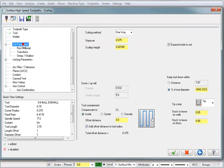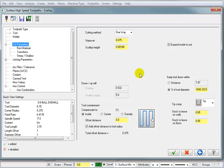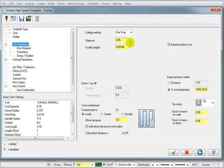And then we'll take a look at our cut parameters. So we've got a one-way cut. I'm going to change this to a 50,000 step over, which of course adjusts my scallop height.